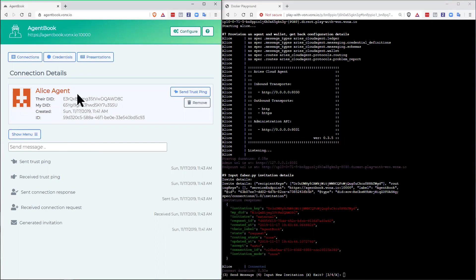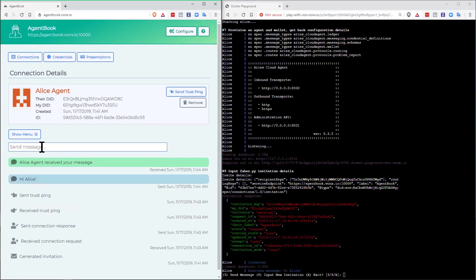Now, with this connection, I can see that Alice's agent has a DID, I have a DID, time it was established. And I can send a message there.